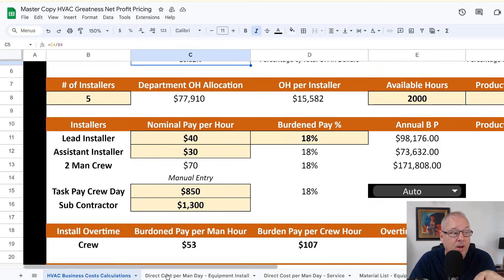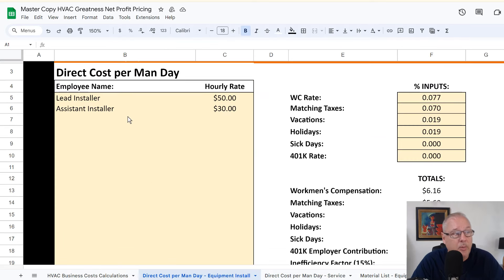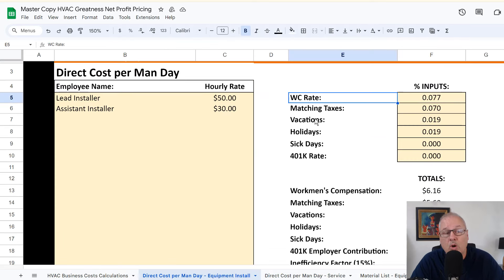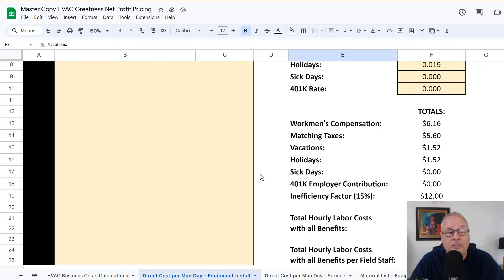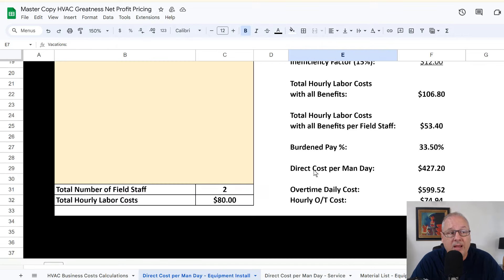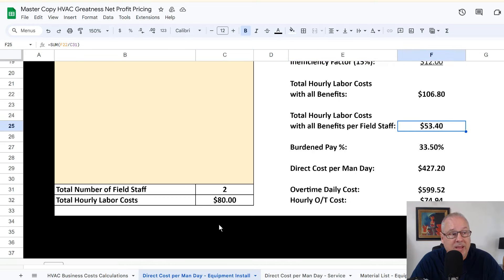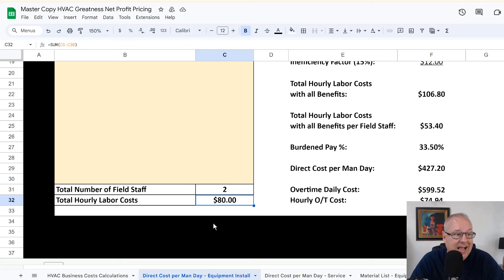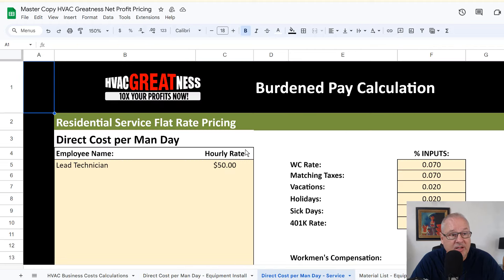We have your labor and by the way, your labor, we go, we go put everything in here. We get your workers comp right on there, your matching taxes, all your vacations, holidays, and it comes up with your actual field costs, what it costs you for this two man crew at $80 an hour. It actually is costing you $106.80, right? So we know exactly what that is. Same thing on your service technician. I mean, you may pay him or her $50, but it's costing you $66.50.